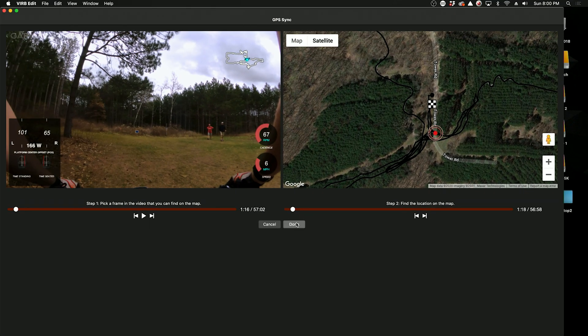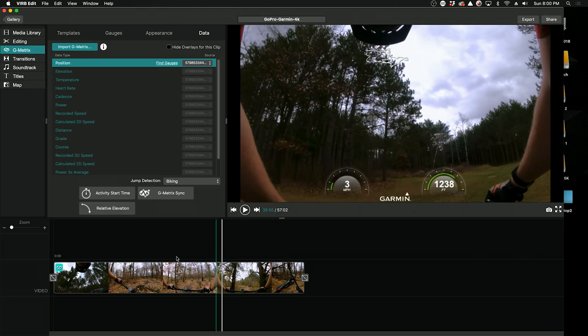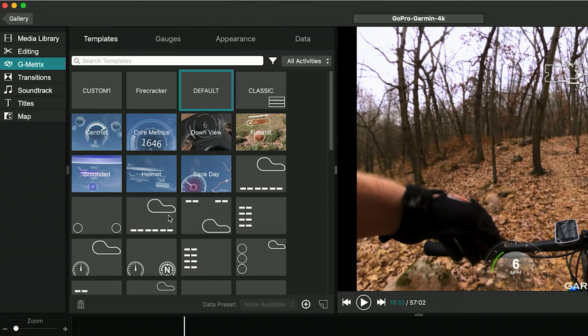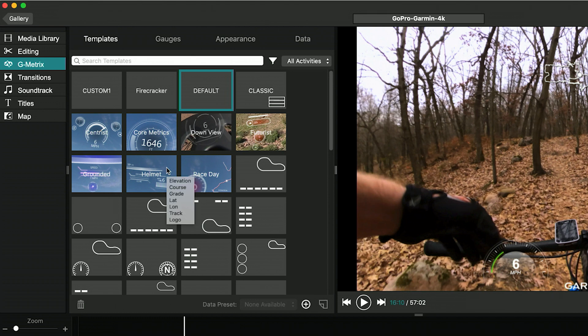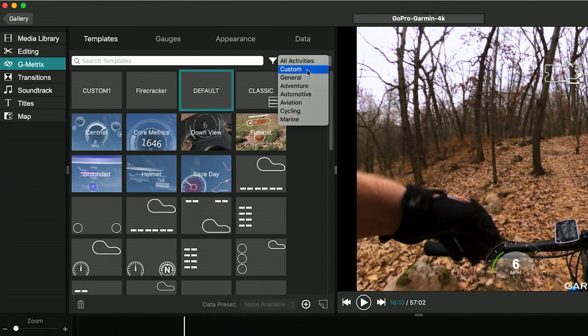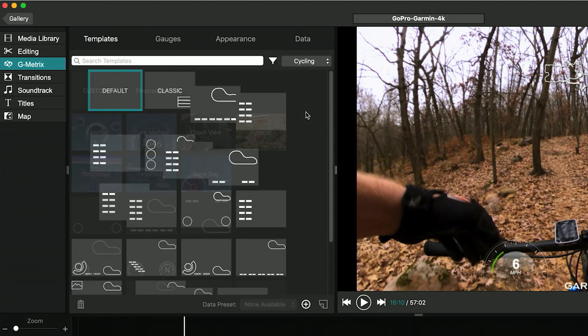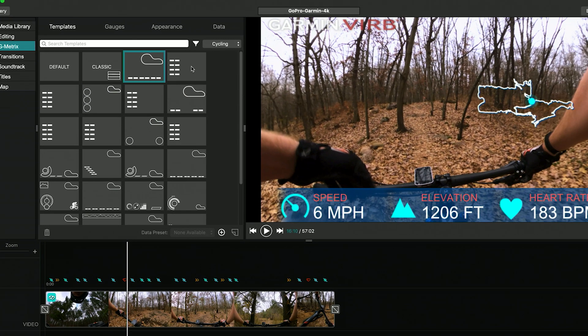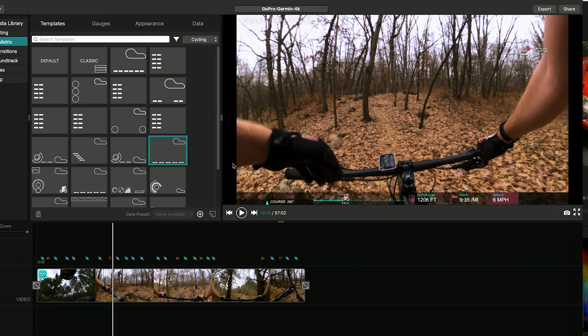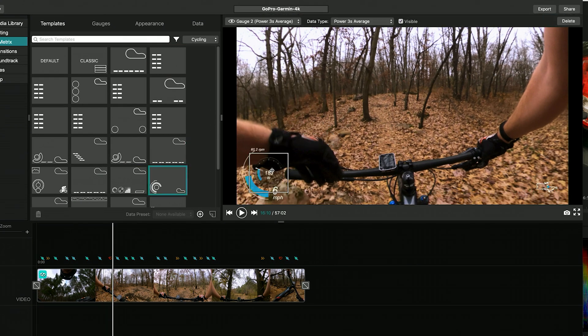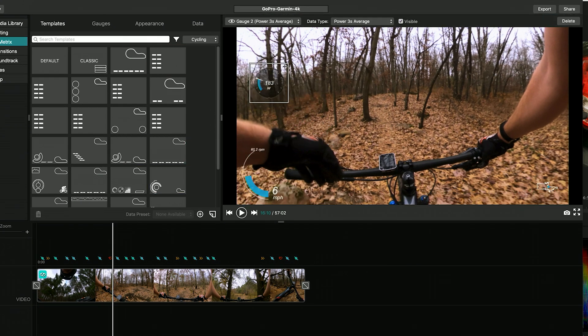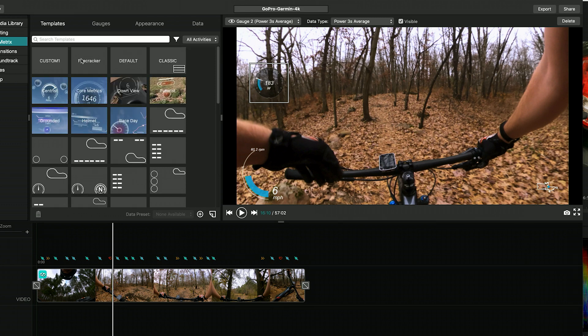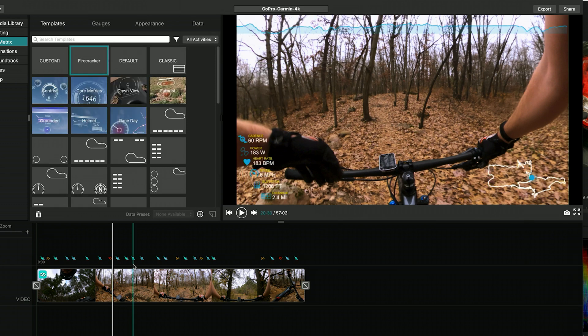So now we'll head over to the Templates tab, and this is where we'll choose what metrics to use and customize the look of it. They have all kinds of presets for different types of activities from cycling to aviation, marine. We'll head over to the cycling one. You can kind of click through all of these, you can find which one you like. And I think the best part of this is you can actually move these around, you can change the size, the color, and then you can actually save it as a template and use it for next time.